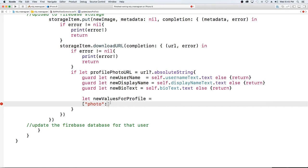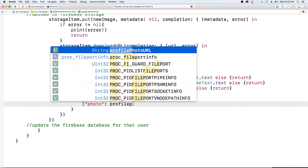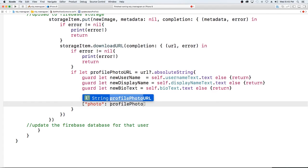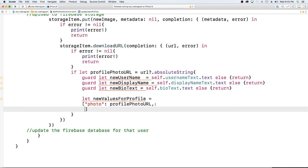So they can't change that. We're changing the bio, display, photo and username. The new value is going to be profile photo url that we just got.